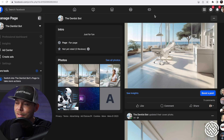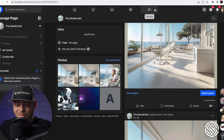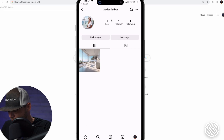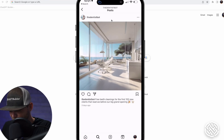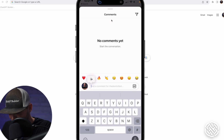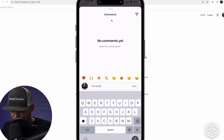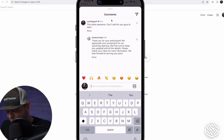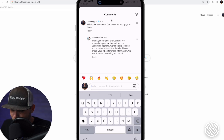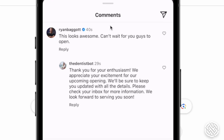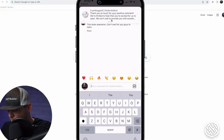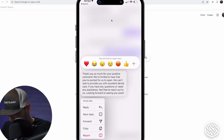Trust me, I know. Now let's test Instagram. Let's search for the Dentist Bot and leave a comment: 'This looks awesome, can't wait for you guys to open.' I've posted the comment and the reply comes back: 'Thanks for your enthusiasm. We appreciate your excitement for our upcoming opening. We'll be sure to keep you updated with all the details. Check your inbox for more information. We look forward to serving you soon.' Boom.